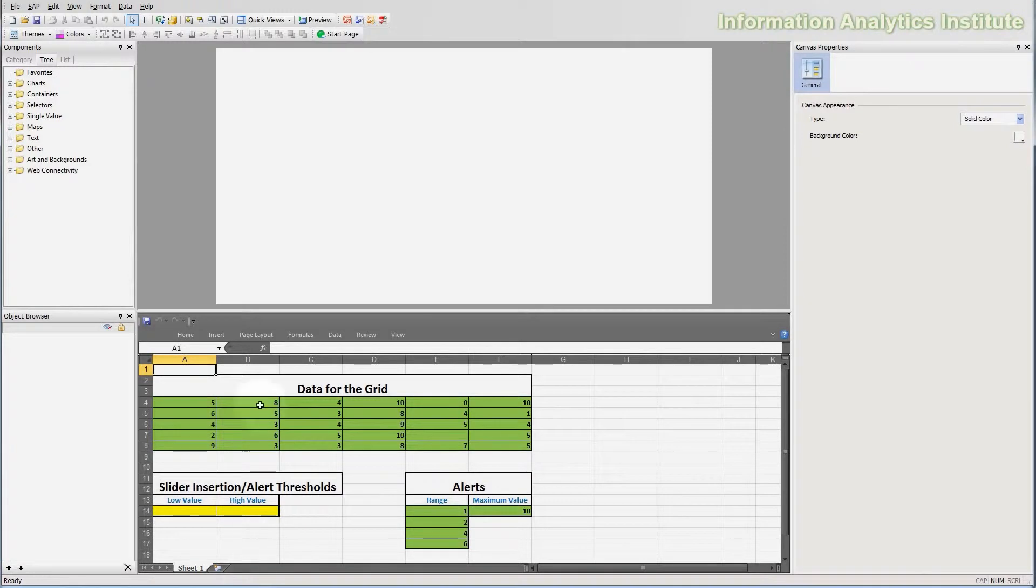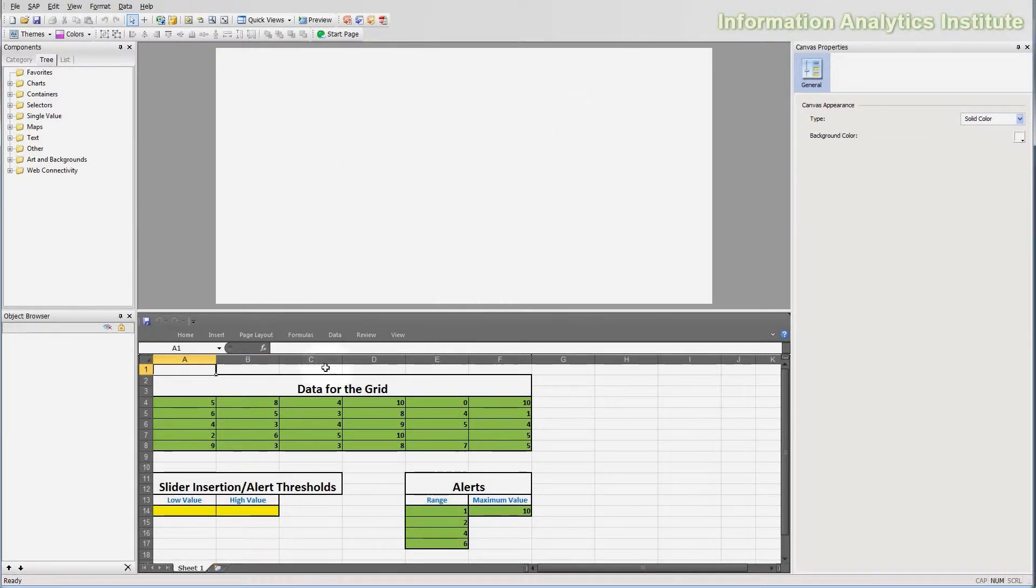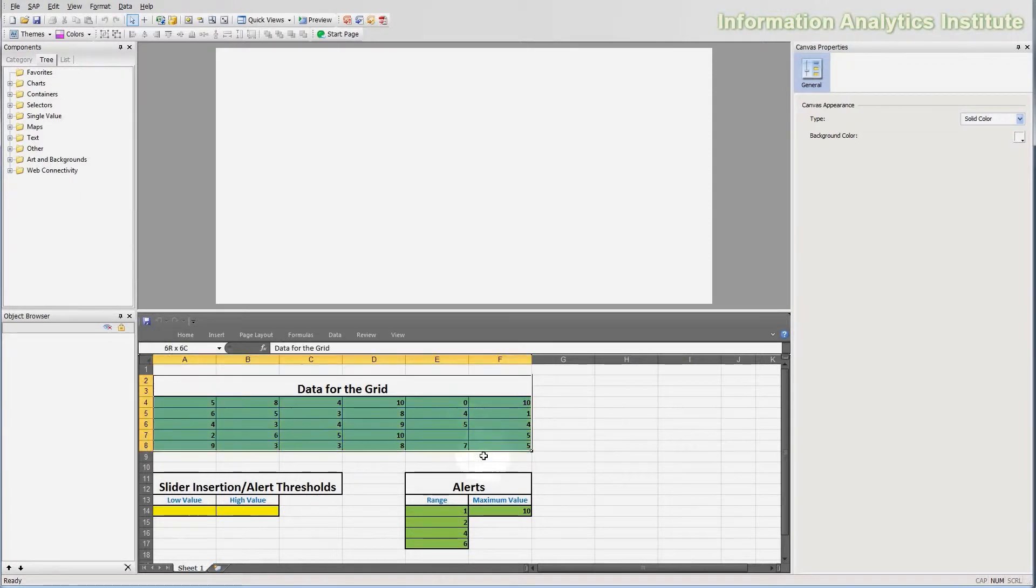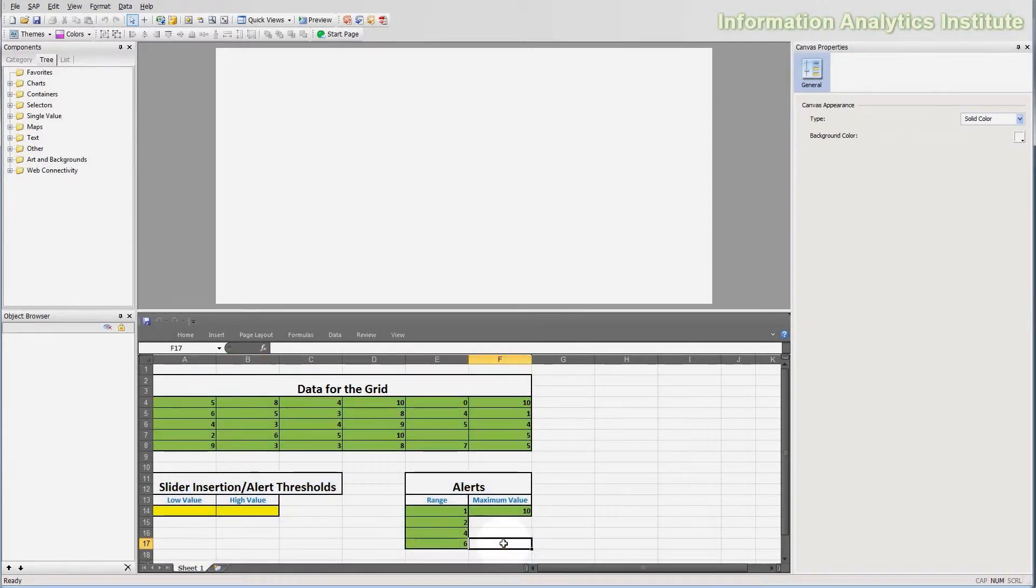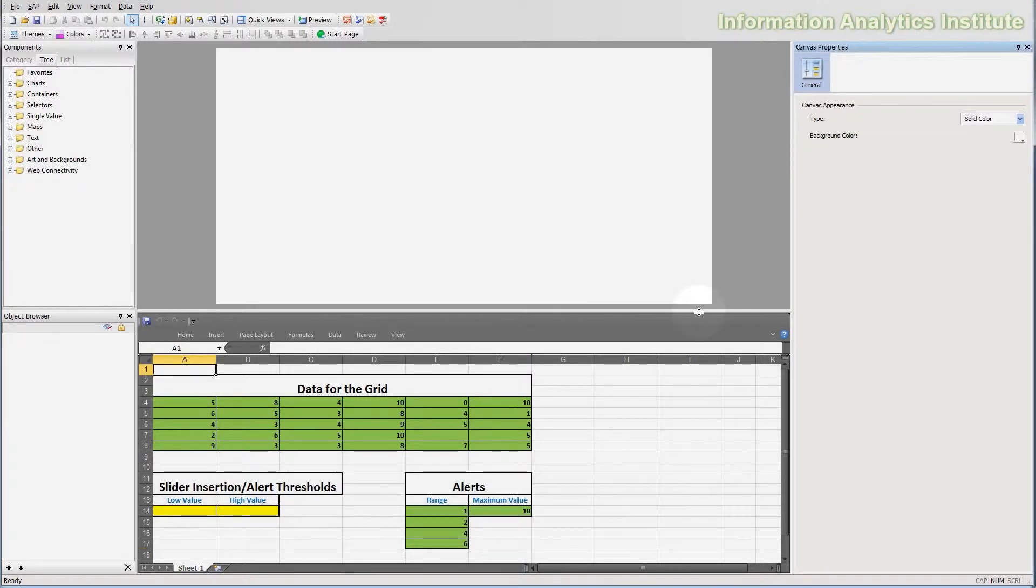Ok, so what I have here is a prepared dashboard. It has a blank canvas, but it has some sample data and tables on the spreadsheet in order to speed up the development in this video.